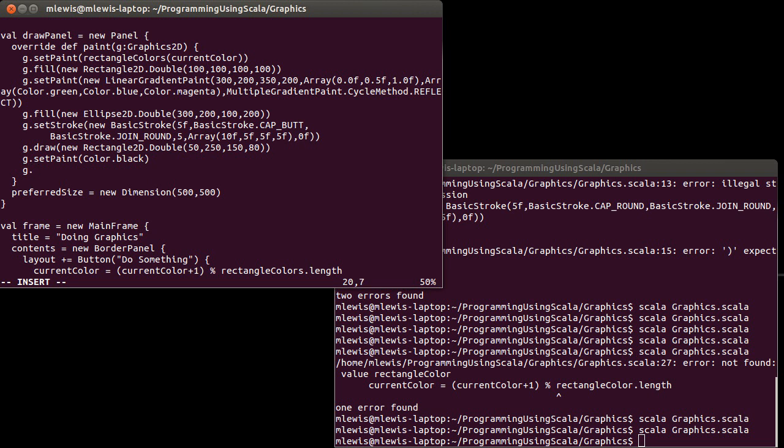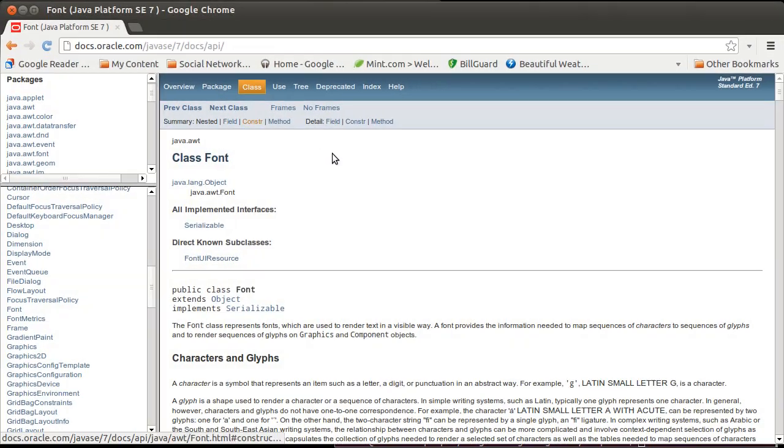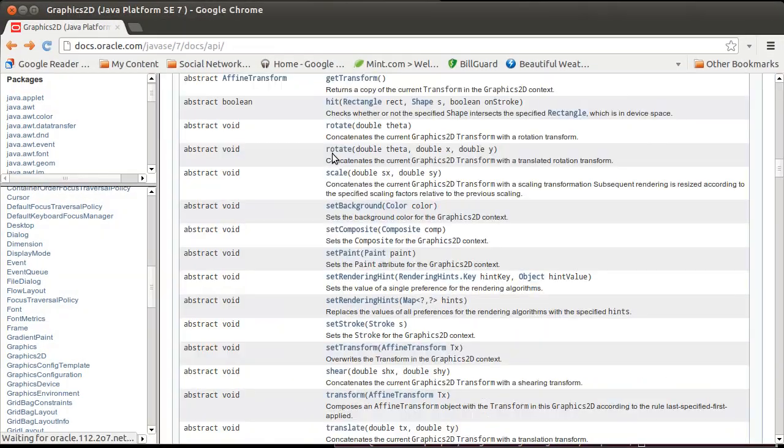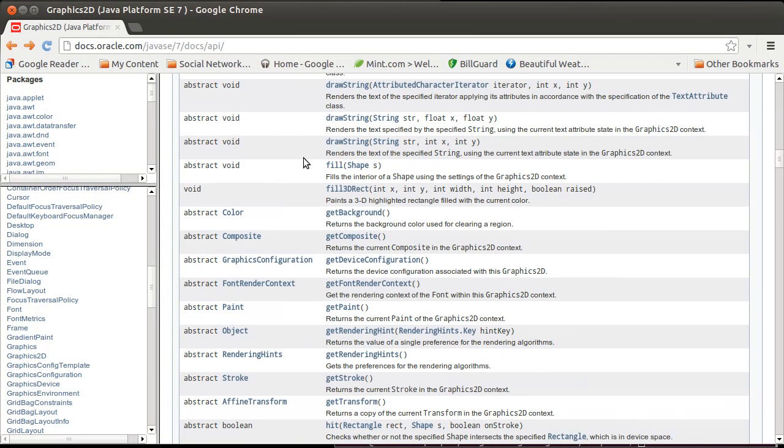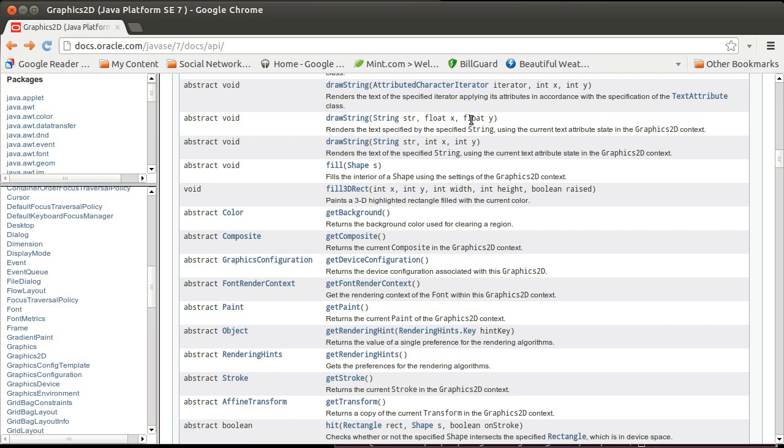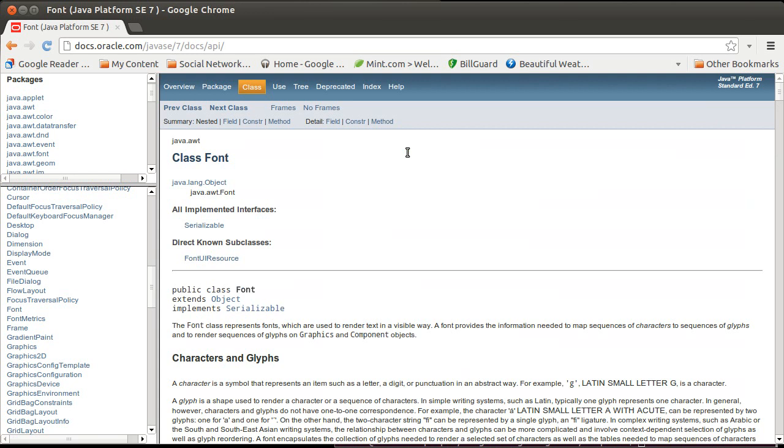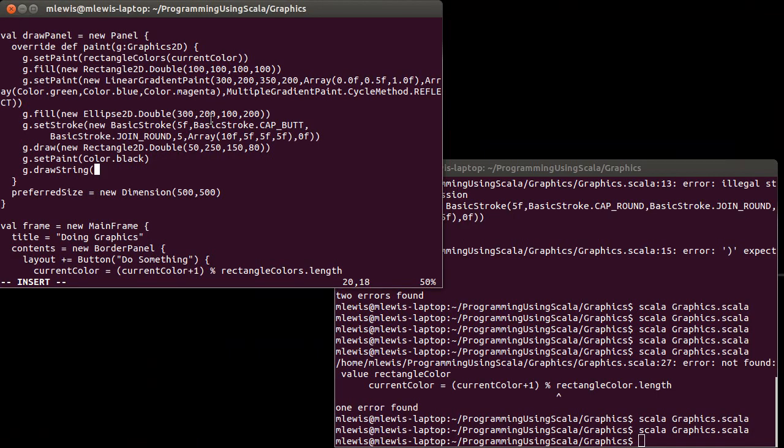And then I want to call drawString. Now we can look inside of the API at the drawString method. You pass it a string and either two floats or two ints. So the string I want to draw there is, we'll go with a very simple standard string. And just to illustrate something, I'm going to draw this at 0,0.